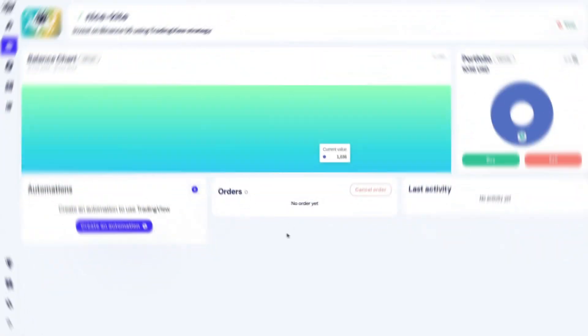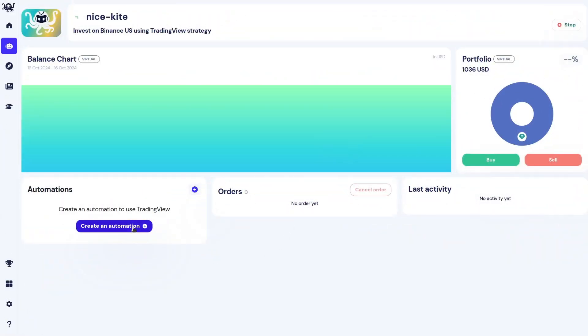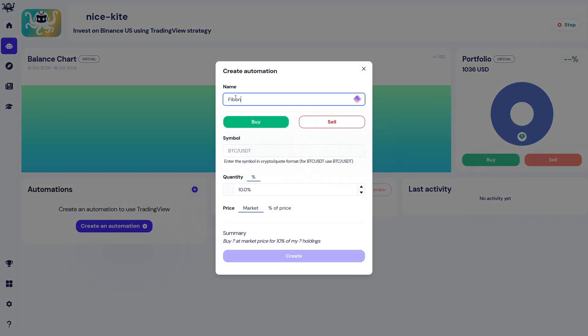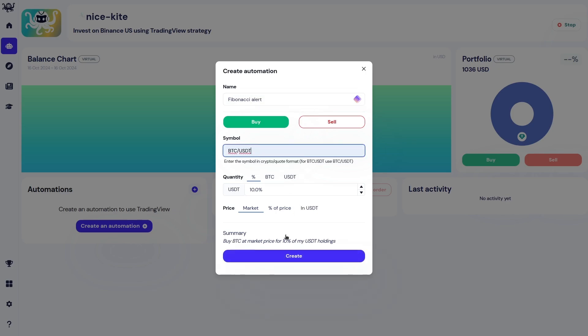When the bot is started, click Create an Automation. Give it a name. Fill your symbol and click Create.